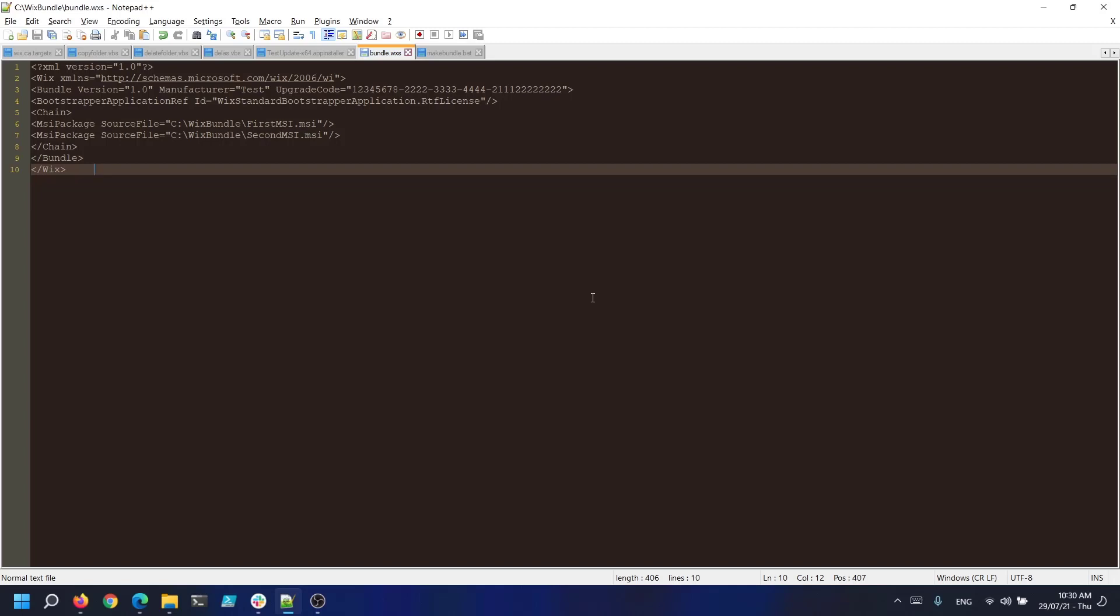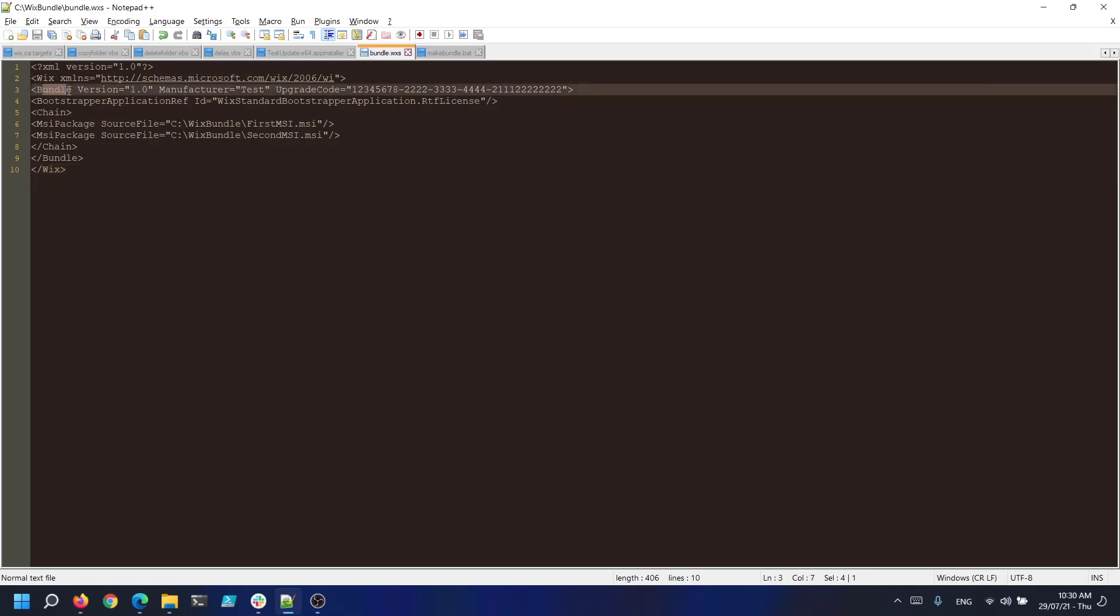This file has an XML structure and there is certain required information that you must place in order to create a bundle. First we need to add a bundle element. This must have a version, manufacturer and upgrade code defined. In our case we made the bundle version 1.0 with a test manufacturer and a random upgrade code.